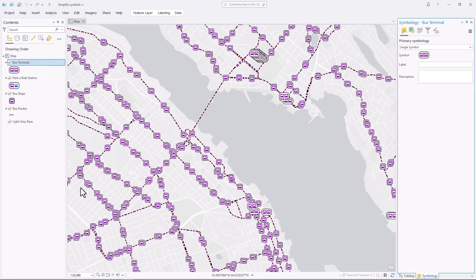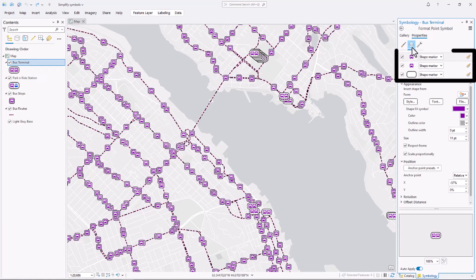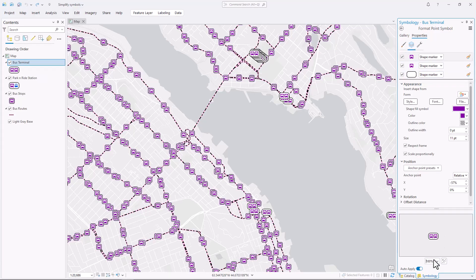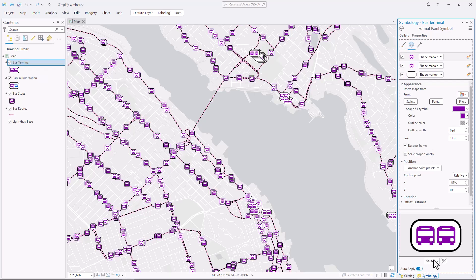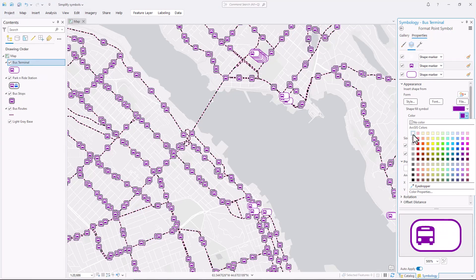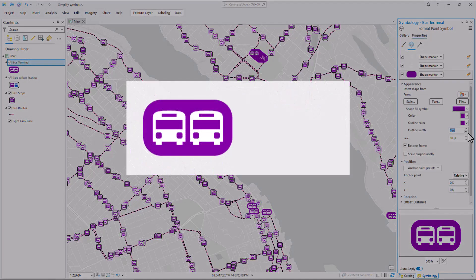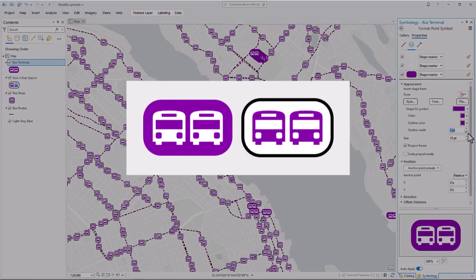I'll start with the bus terminal symbol. If I open the symbology pane and go to the properties tab and the layers tab, I can see that there are three symbol layers. That's kind of a lot. But actually, I think that the complexity is justified here. The large symbol with multiple buses helps to communicate that it's a bus terminal. However, there's no need for this symbol to have three colors. If I change the outline, now it only has two — purple and white. It is simpler, but I think I can take this further. If I swap the colors of the buses and the background, I don't need an outline anymore. See how this symbol conveys the same information as the old one, but with less complexity?